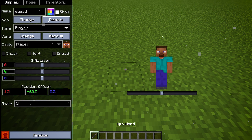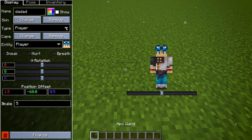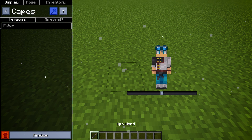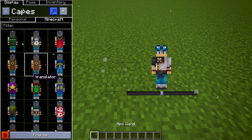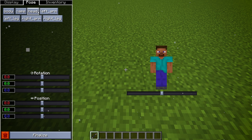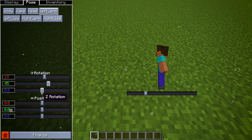The first tab is for NPC adjustments — like skins, name tags, capes, moving, full NPC, turning it into different mobs, and much more. The second tab is for moving different body parts. It is pretty self-explanatory.